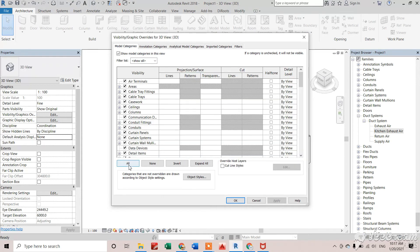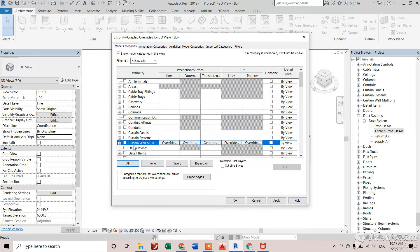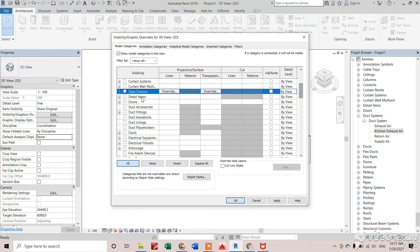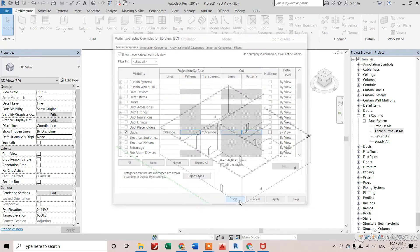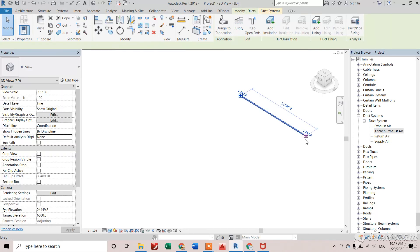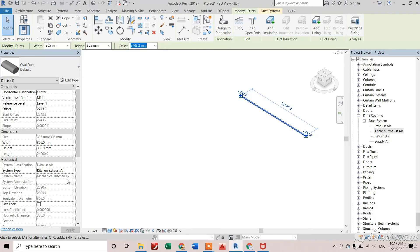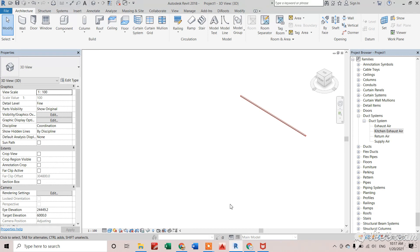You can see my duct is here. I created it as old duct, that's why it's kind of round. It's exhaust air, and you can see the material I've assigned. That's how we can create ducting systems in Revit. Thank you.